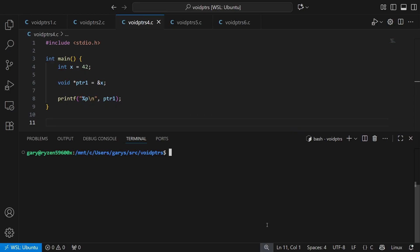So here we're expecting the address again, even though it's a void star, we're still expecting that big hexadecimal number. There you go, just like previously.